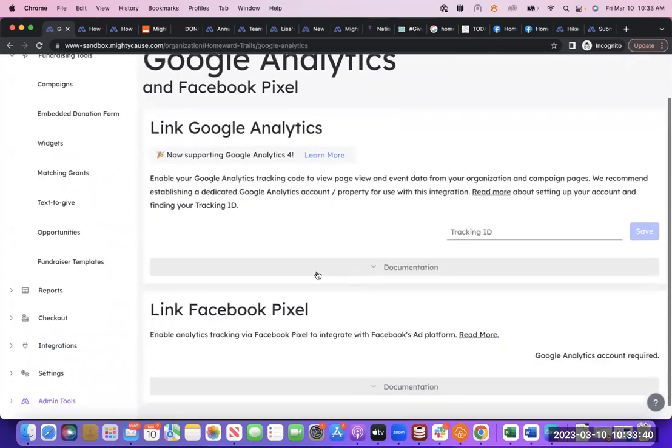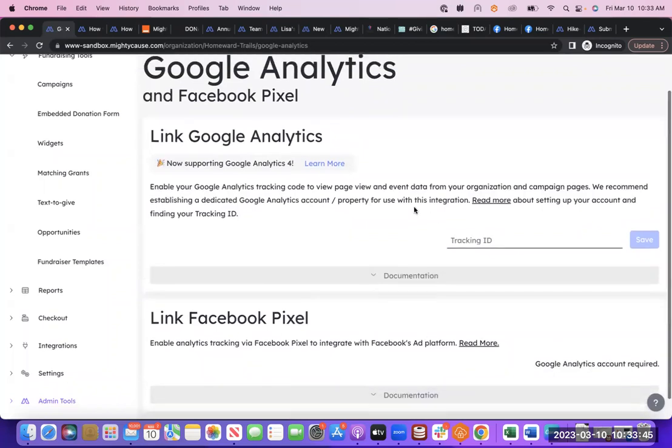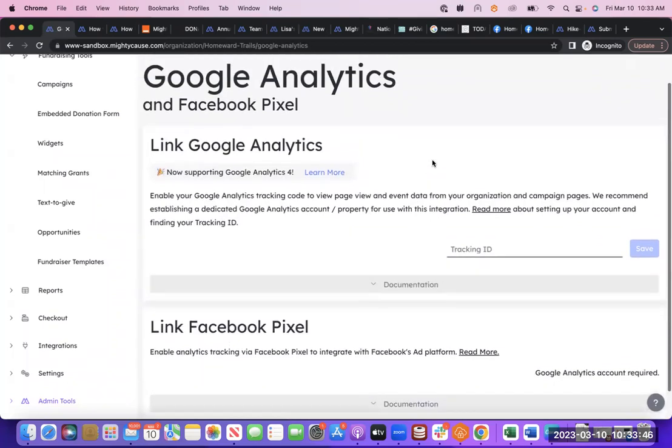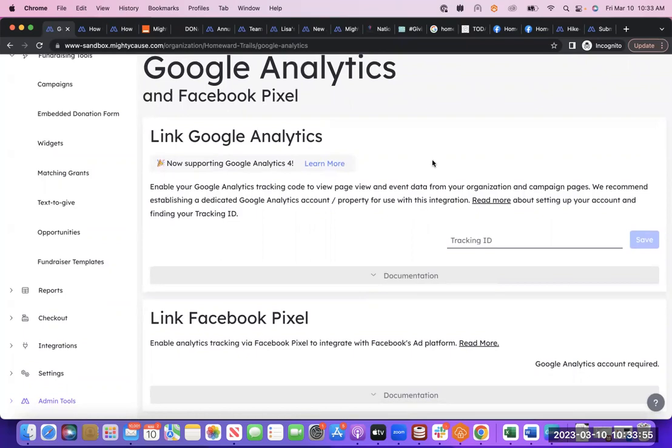Google Analytics and Facebook Pixel will allow you to link your Google Analytics and Facebook Pixel directly into Mighty Cause, and this is super powerful because it will allow you to track where individuals are coming from to find your pages, as well as page view data, event data. This is very useful information for any of your marketing efforts.